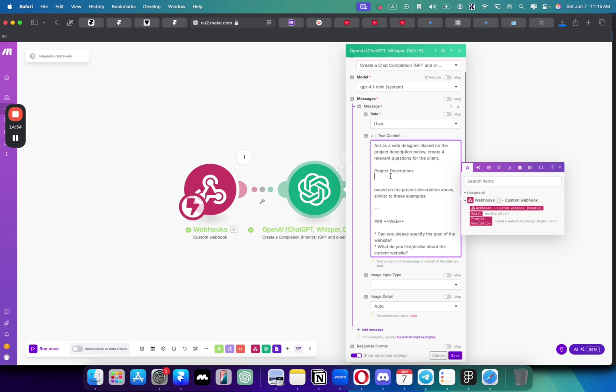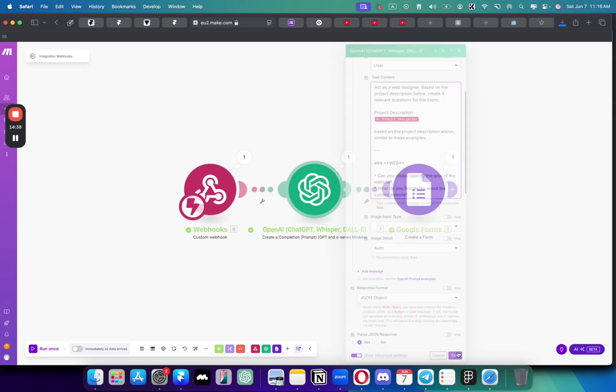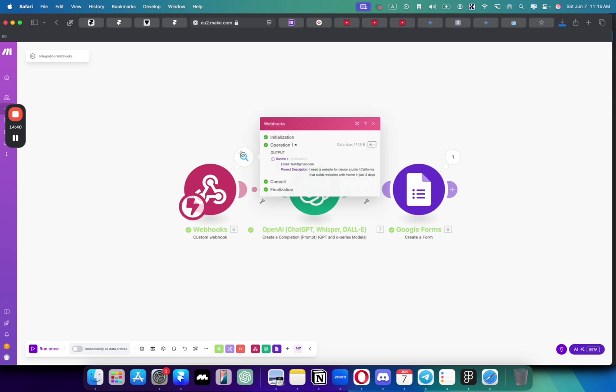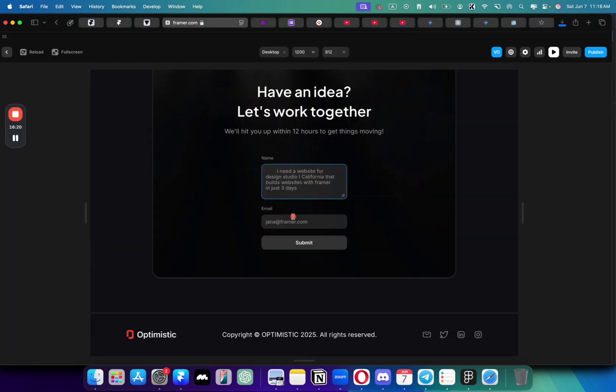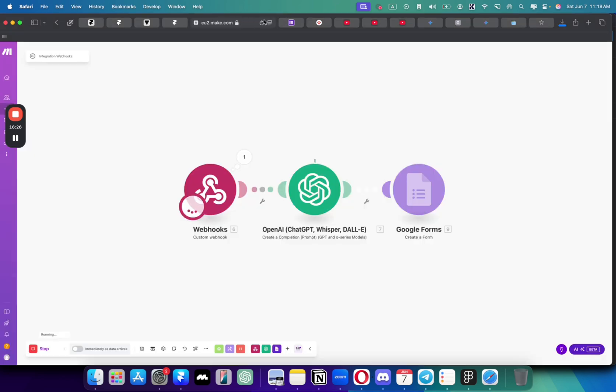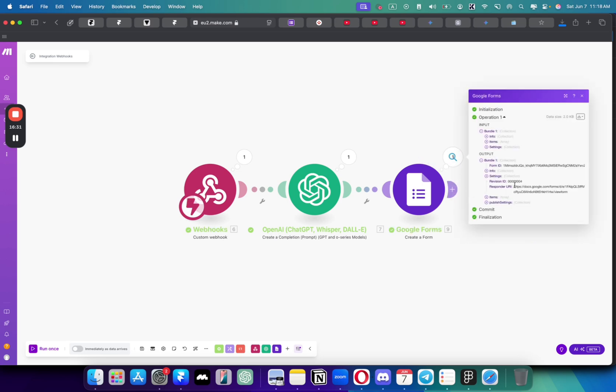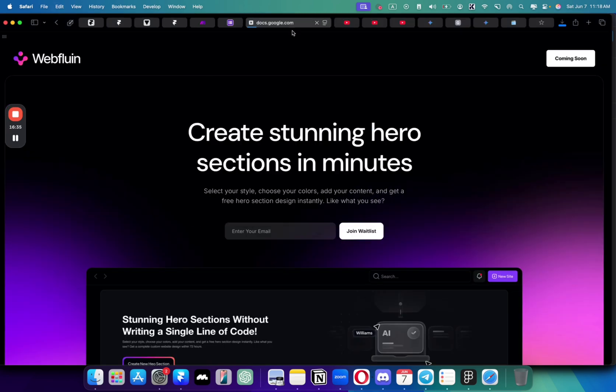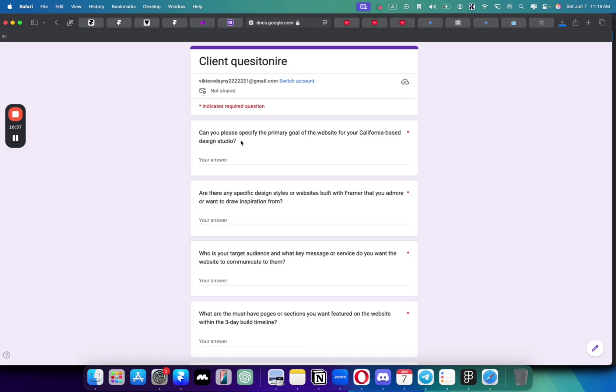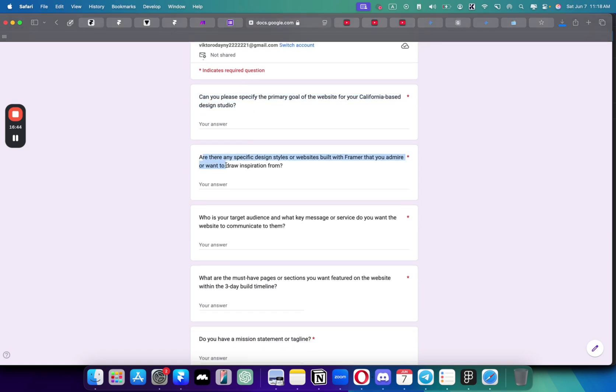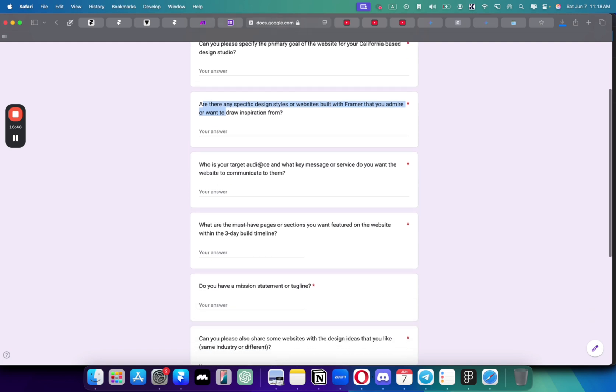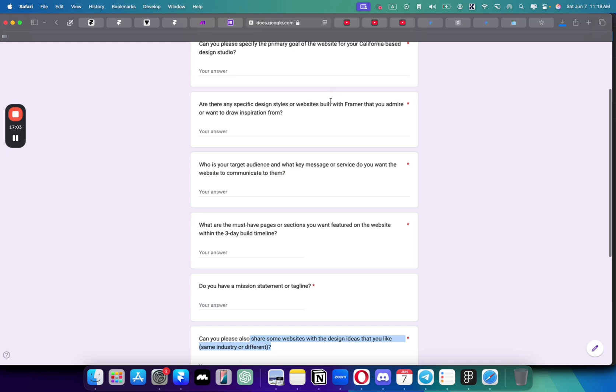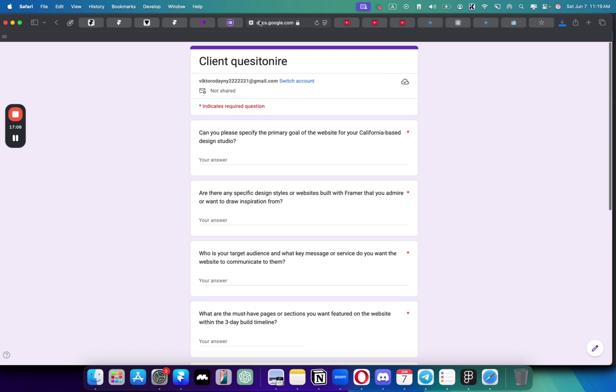Oh yeah, we didn't actually put the project description here. Yeah, that's why. So let's try it again. Let's copy this thing here. I need a website for just three days. Let's click run once. Go back here. Project testgmail.com. Submit. And let's see what it creates. So you can see that it's already creating questions. So let's see if they're any different this time. Let's preview it here. Can you please specify the primary goal of the website for your California-based design studio? Yes, this is customized. Are there any specific design styles of the websites built with framework that you admire or want to draw inspiration from? Who is your target audience and what key messages do you want the website to communicate to them? What are the three master pages or sections you want to feature on your website? As you can see, it created perfect questions.